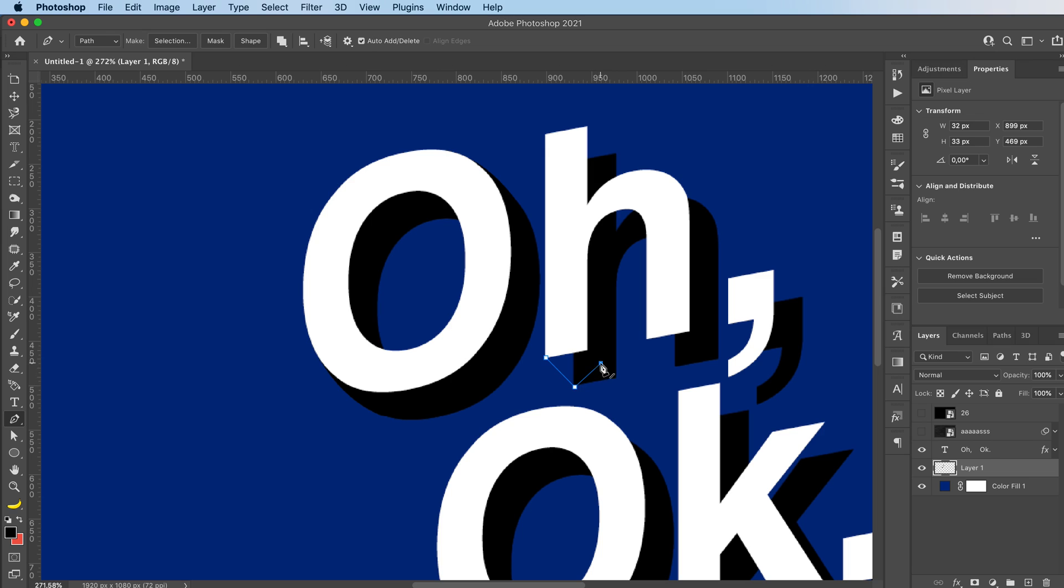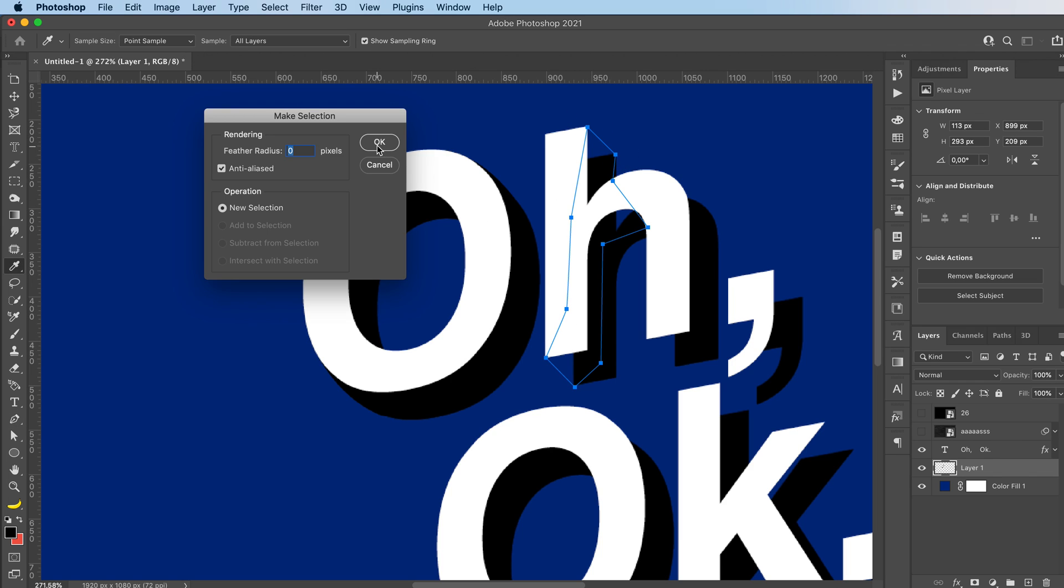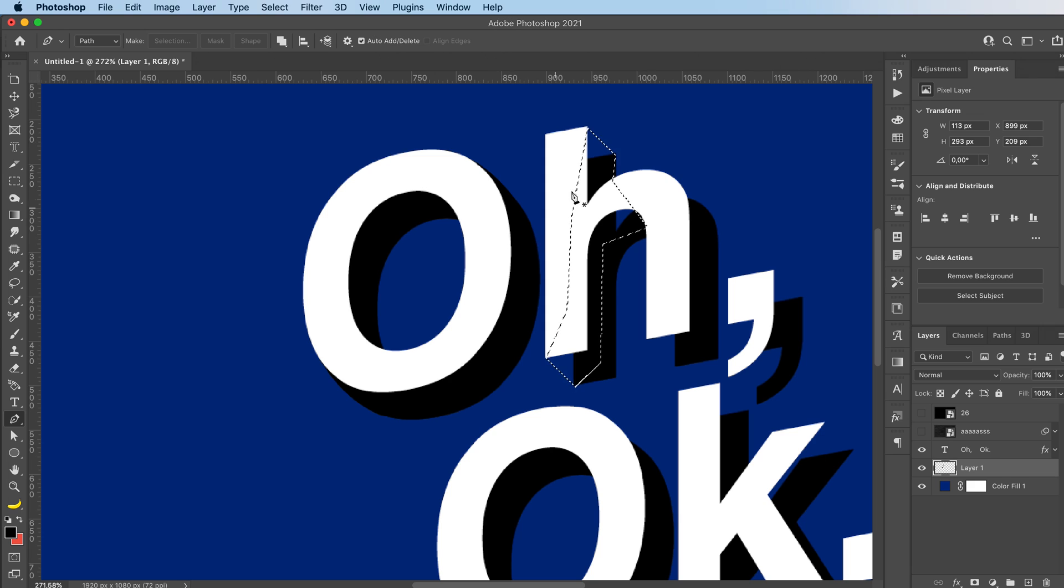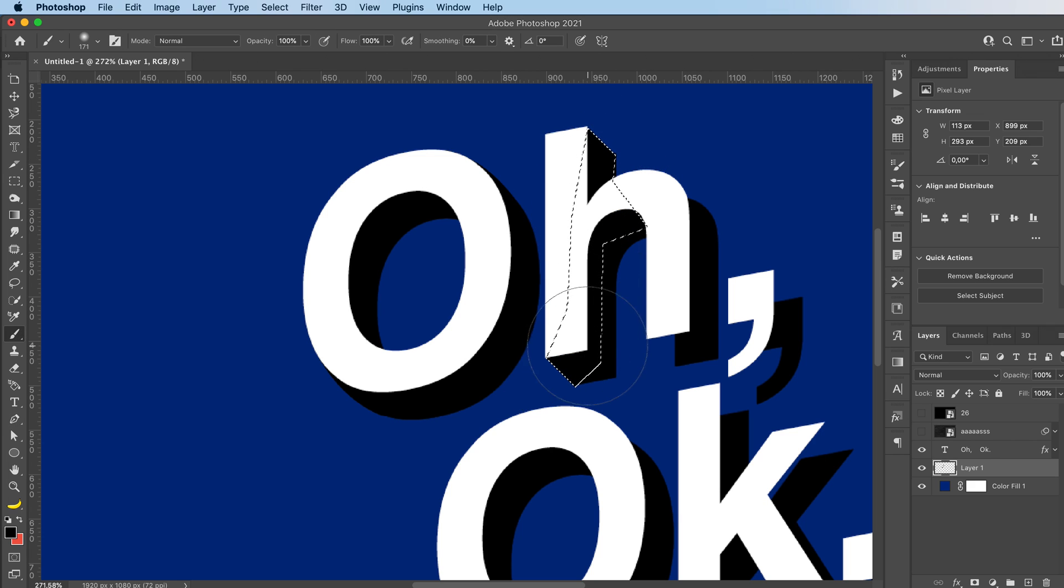But I'm just going to basically select the parts that I want to fill in. And then brush it in.